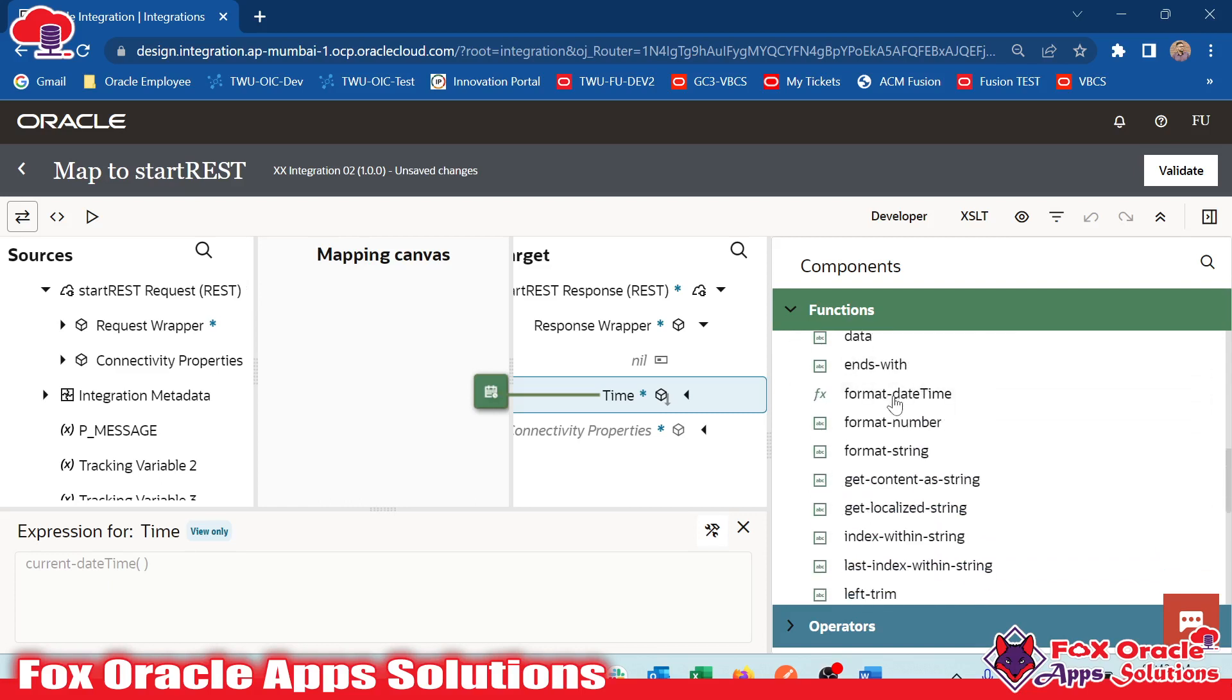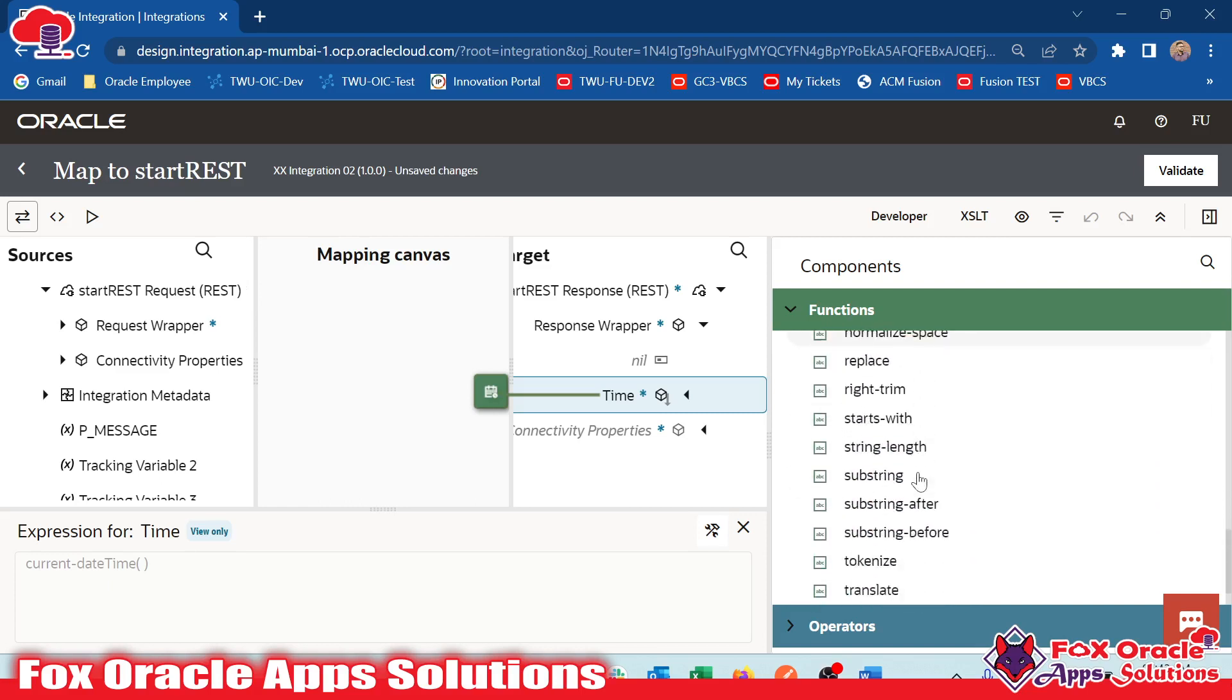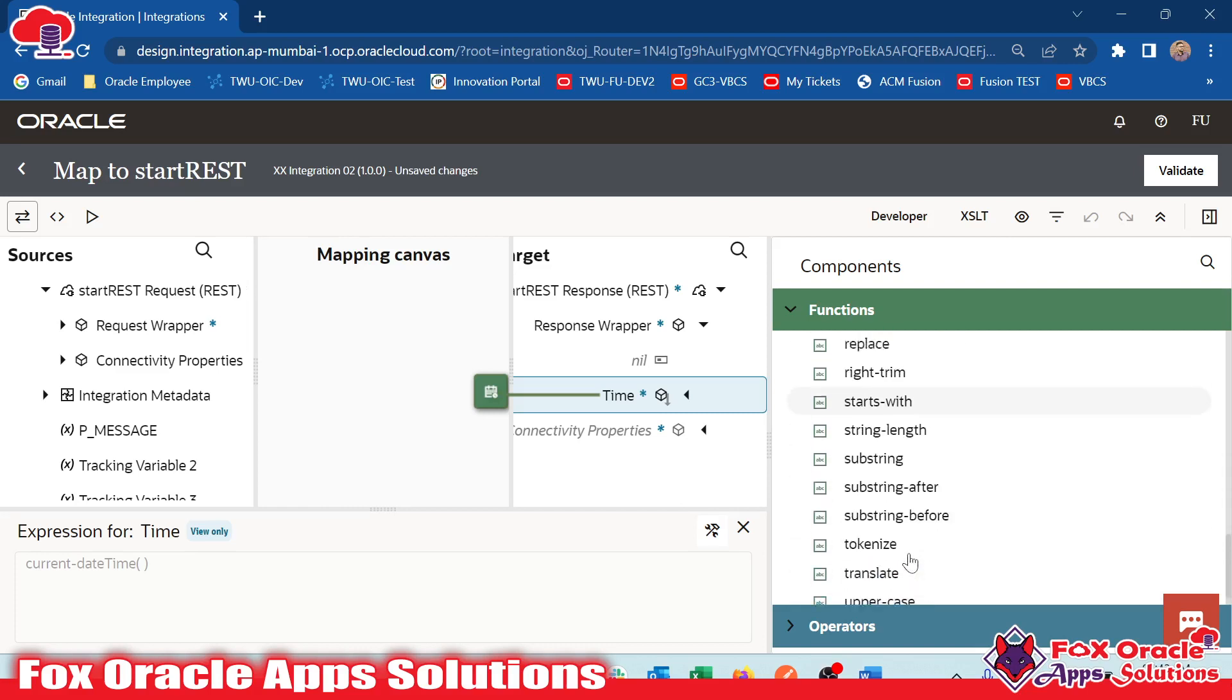We have upper functions, substring function for getting some values. All are working on the string values. We have substring after, substring before. I will explain all these things in depth in next videos.